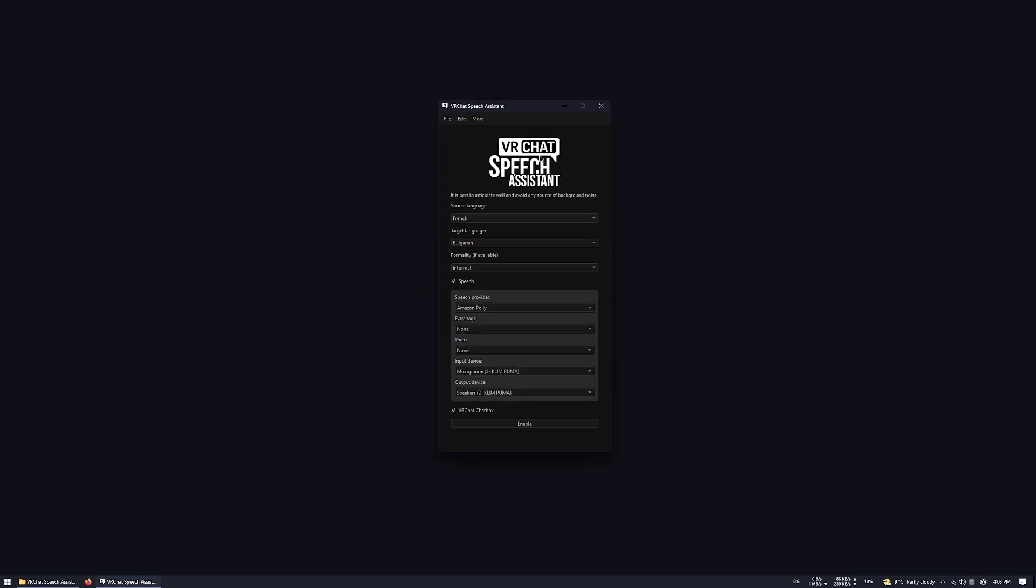When everything is set up, you can press this button here, and the application will enter into a listening mode. Press it back to disable it. Cette application m'a permis de rencontrer beaucoup de personnes, et m'a aidé à traduire certaines phrases que je ne pouvais pas traduire. This application has allowed me to meet many people and has helped me translate certain phrases that I couldn't translate.